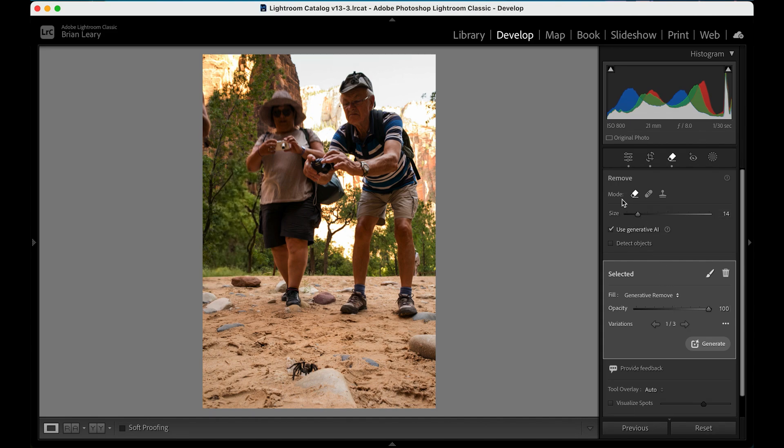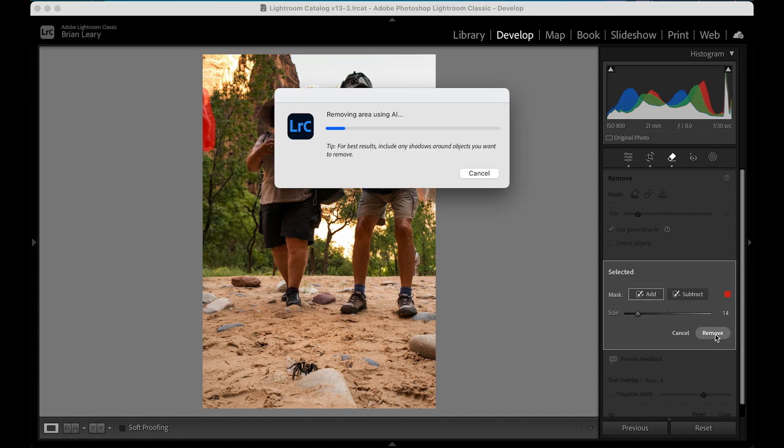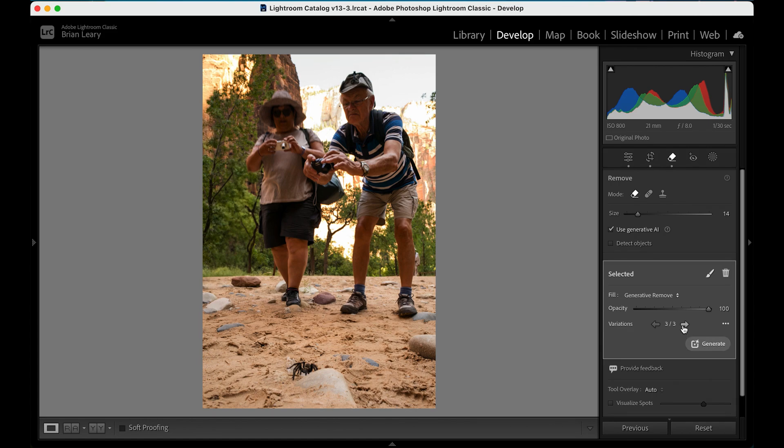And now I'm going to do a second remove. We're going to pull this guy's elbow out of it over here. And just like before, making sure it's all encapsulated, hit remove. And now we're going to have a second area that this is working on. Once again, that looks pretty darn good out of the box, but let's see what else this has here. I think I like that first one again. It kind of makes a shape that draws you into the entirety of the frame. And now we have nothing except for the couple that is focusing in on our tarantula here.